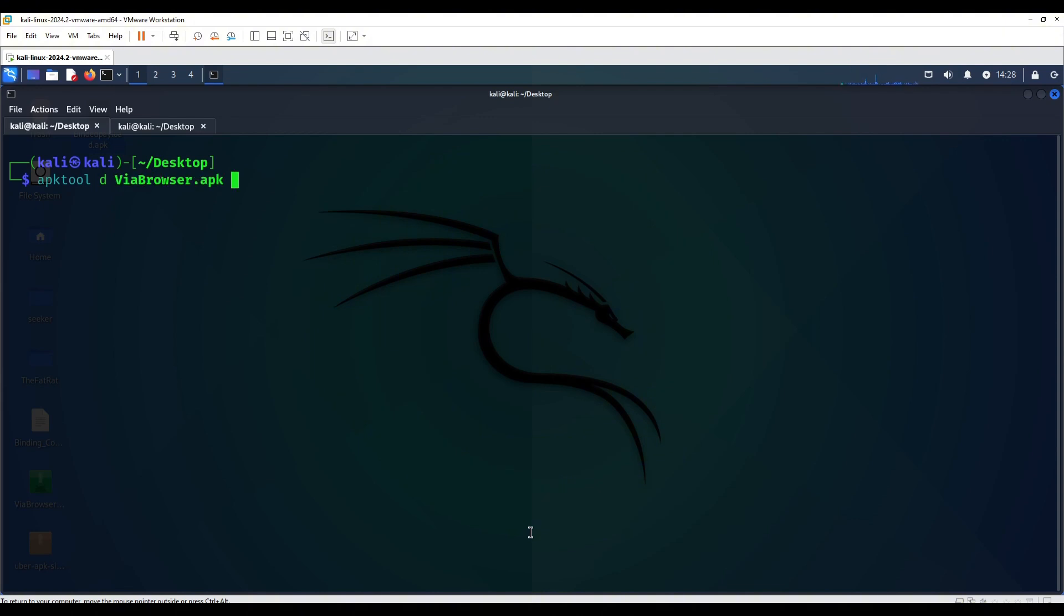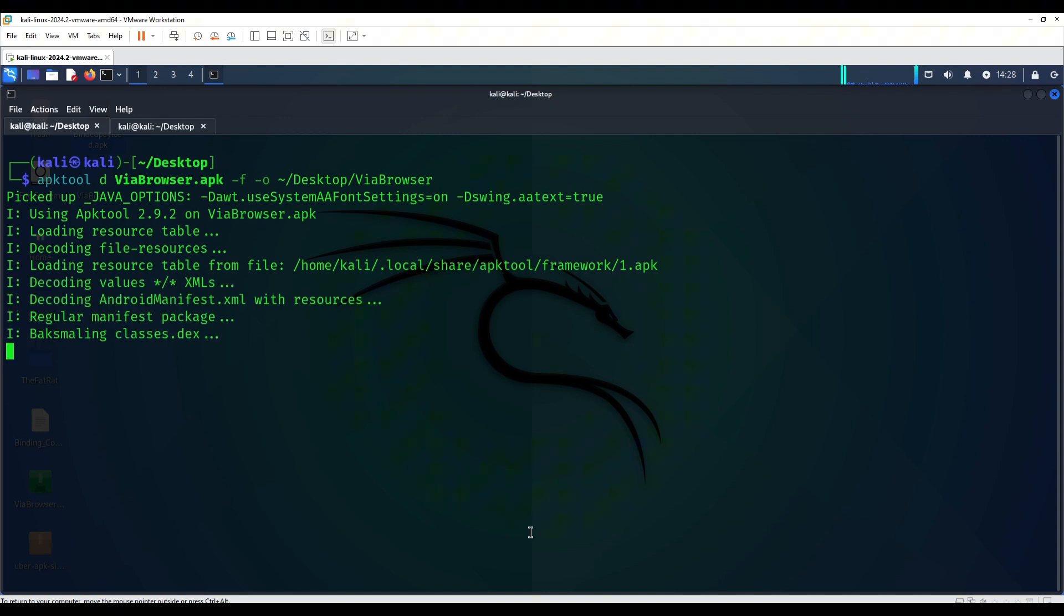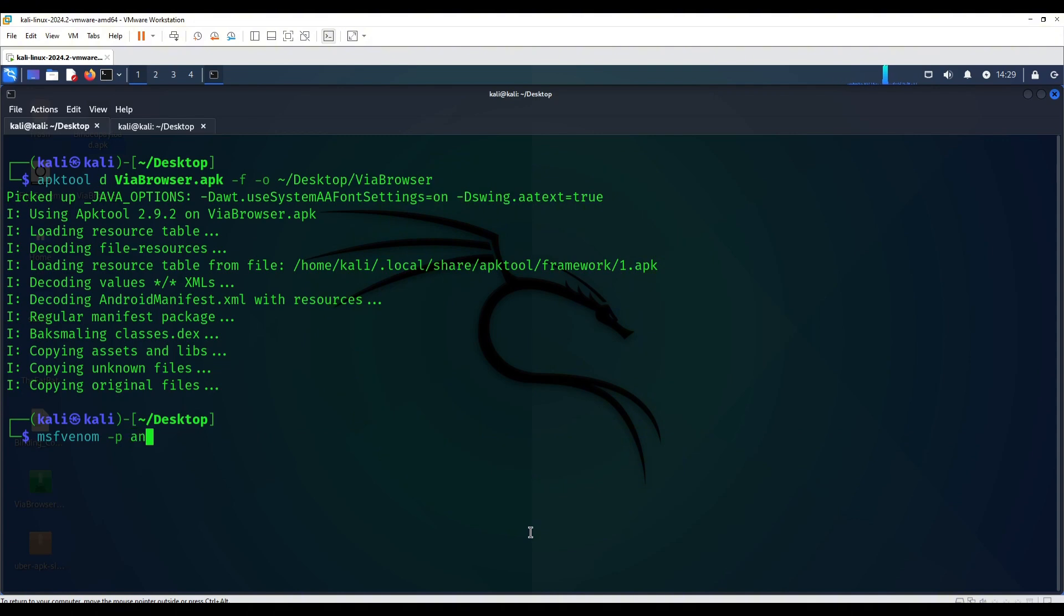We're going to try method number two now. This is going to be through apktool. We're going to first decompile VIA browser. These are the options that you're going to put and it's going to be our VIA browser. The decompiled folder is going to be via. Next step we're going to create an Android payload, a normal MSF payload for Android.